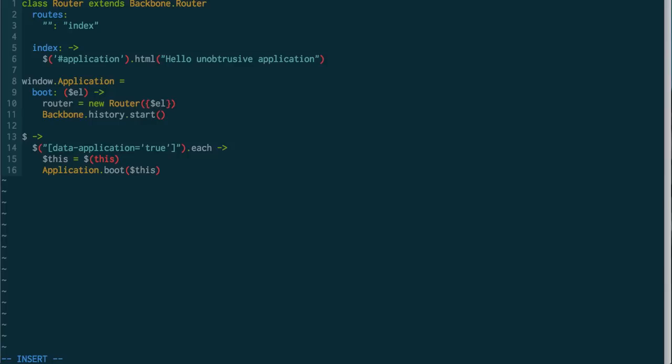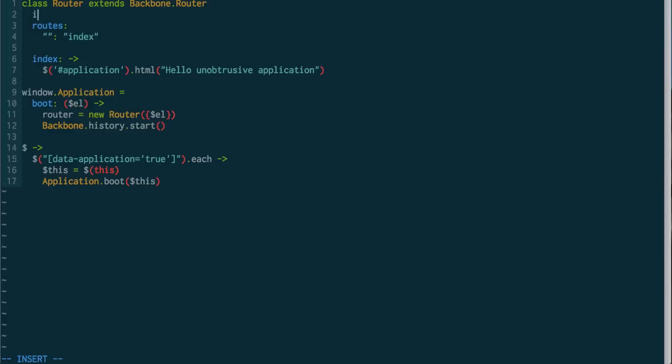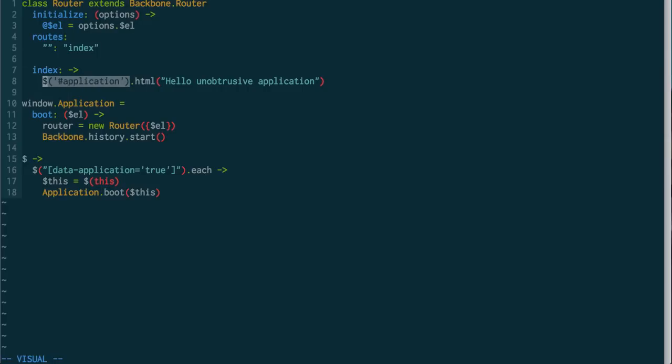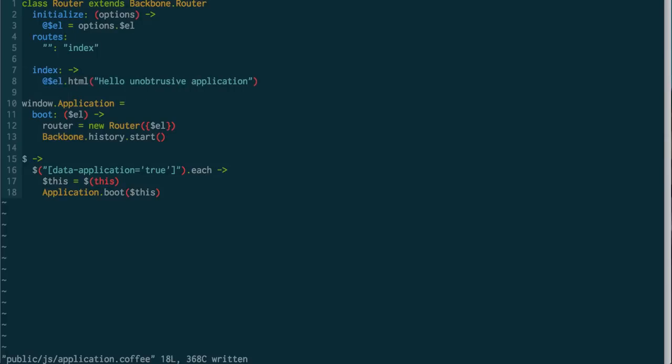And then we're going to start the application. Our router is going to need to capture this. So here we can say my element is coming from options element. And then down in our index, now we can say populate my element.